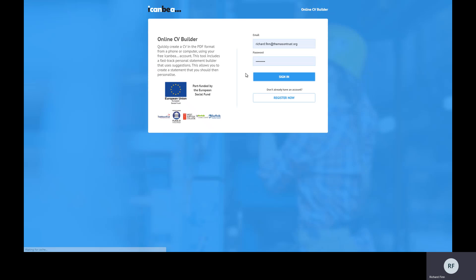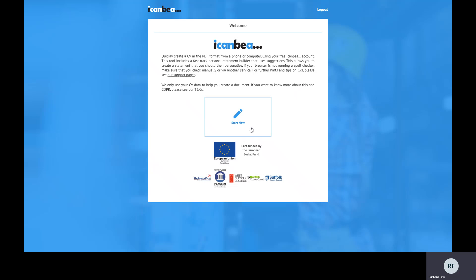You do need an I Can Be A account to access this. If you don't have one already, head over to icanbeea.org.uk and use the sign-up button to create yourself a free account. Once you've done that, you can launch the CV Builder and use those credentials to log in, which is what I'm going to do here.